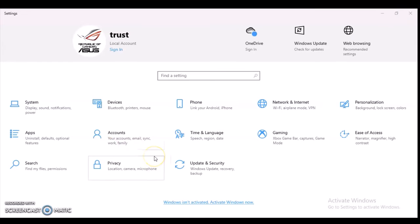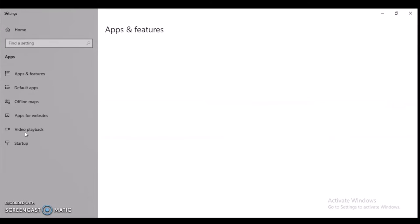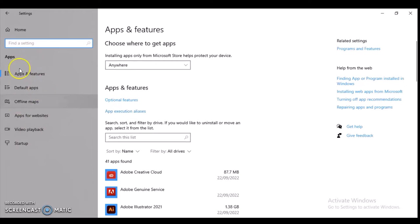This might take time depending on how fast your system is. Click on Apps and wait for it to load. Once it loads, look at the left-hand area. You're going to see different options right there.